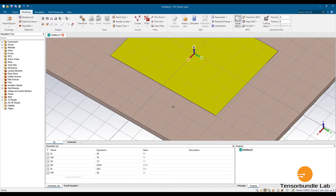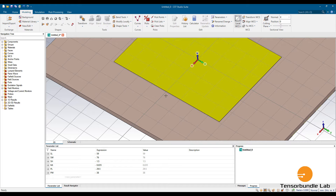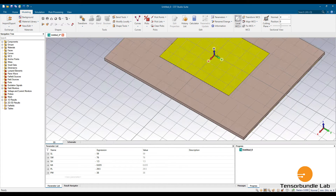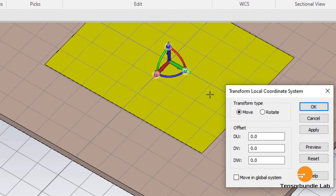Now let's draw the microstrip line. Firstly, transfer the local coordinate system from the center to the edge of the patch. Let's transfer it there — along the U axis you have to transfer by PL/2.